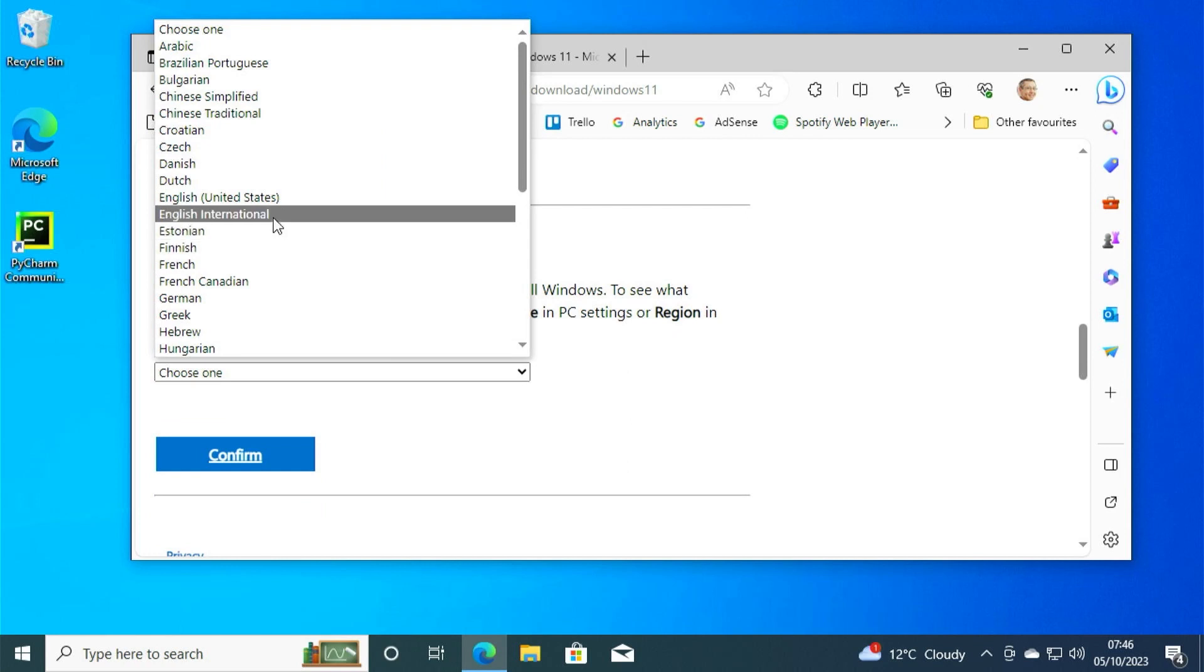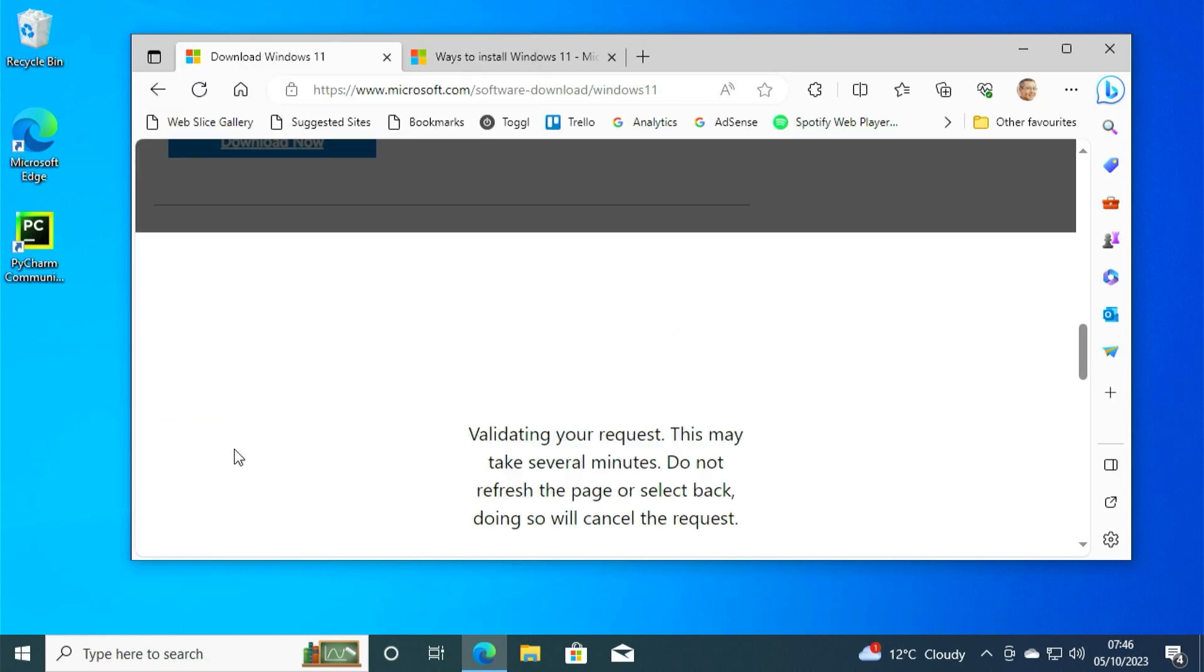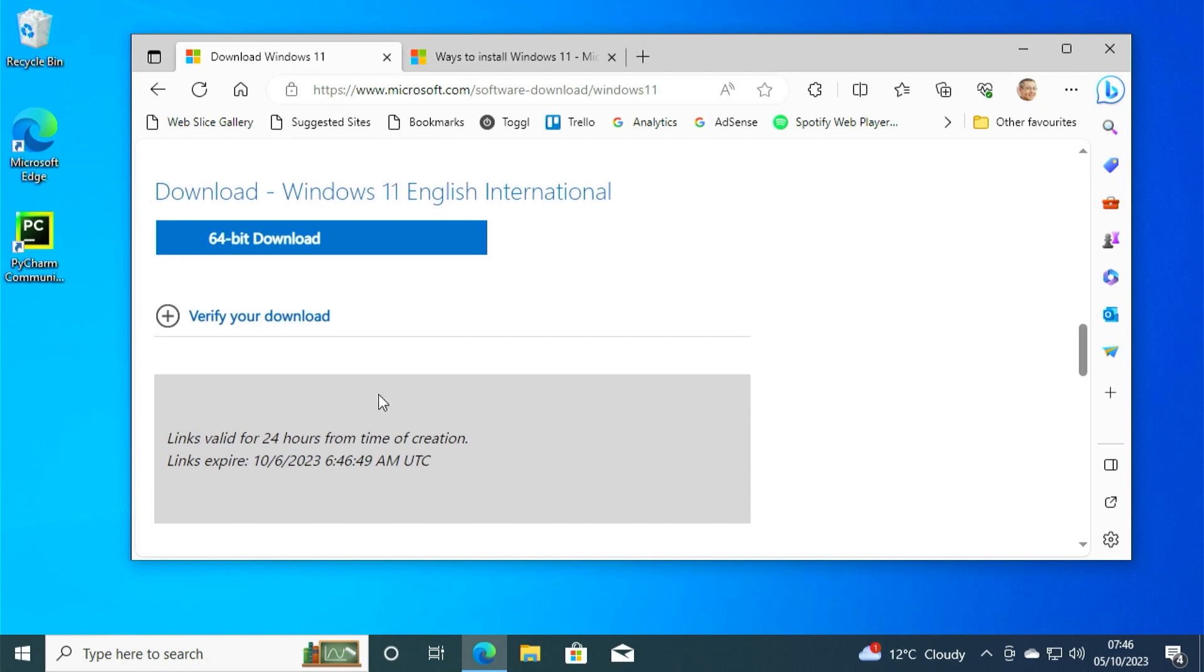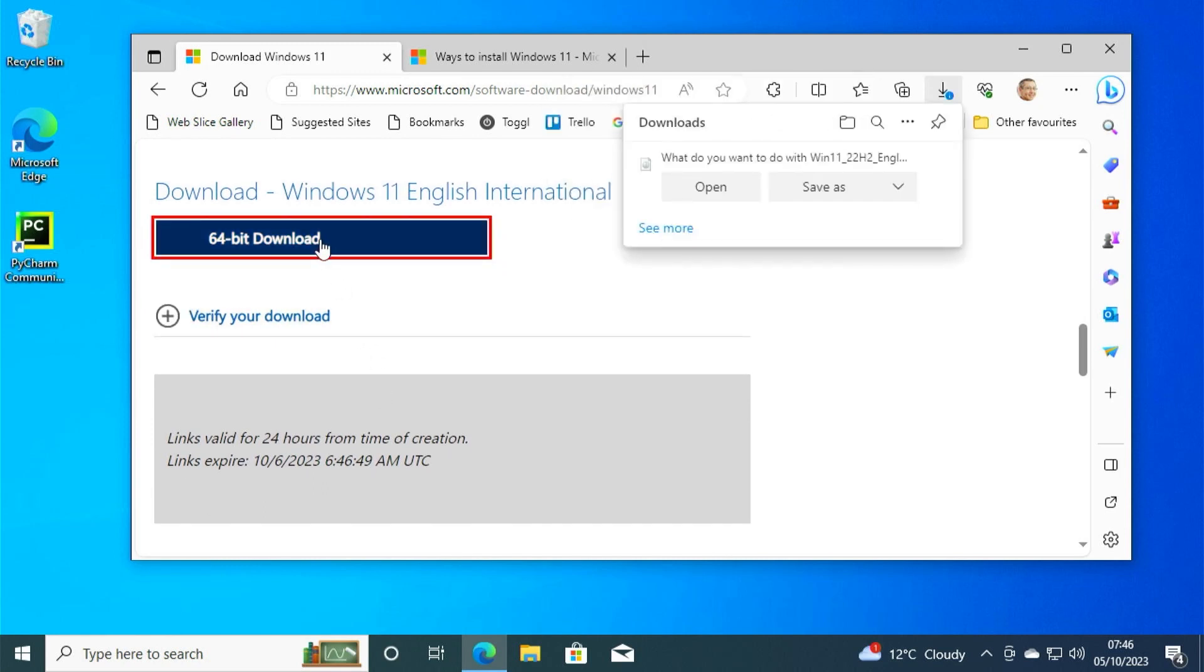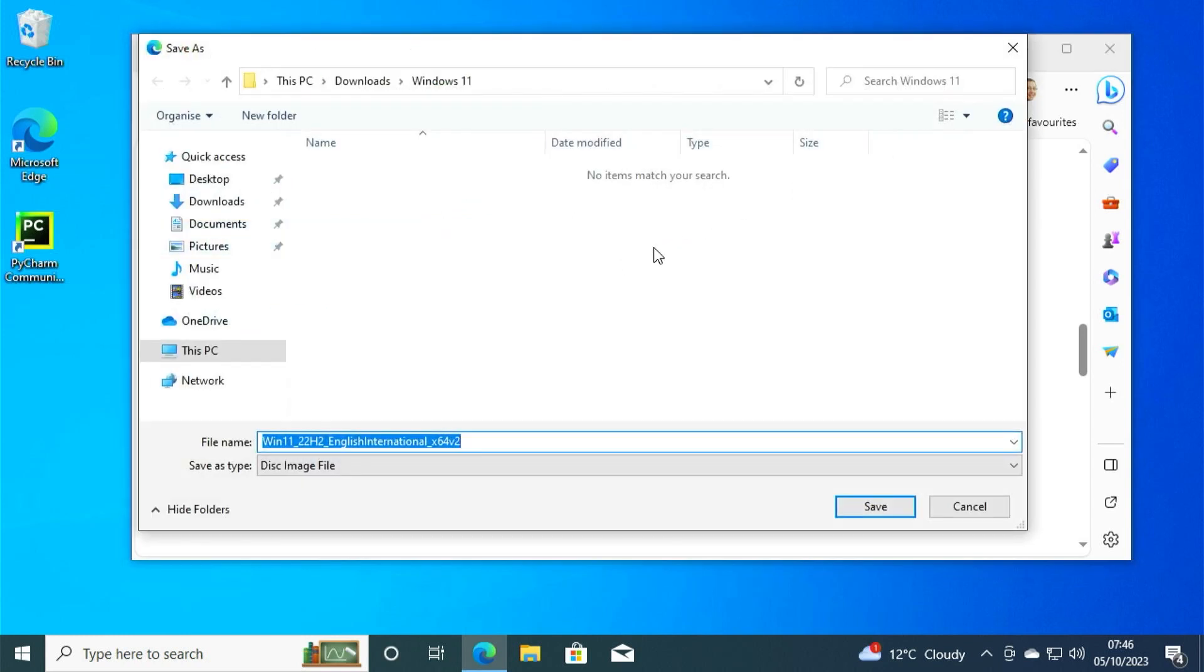It's then going to ask us to confirm our language. And of course, select the one appropriate to you. When you confirm that, it will then take you across and it should now give you your download link. As you click that, you simply need to save this ISO file somewhere on your computer.